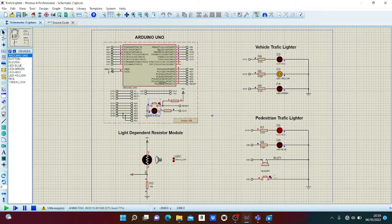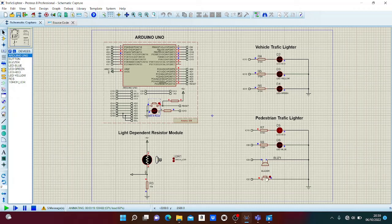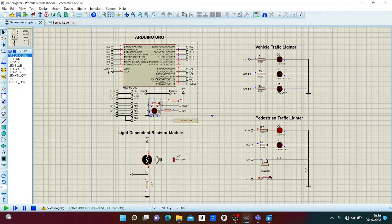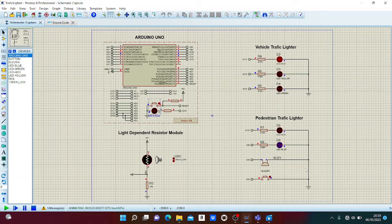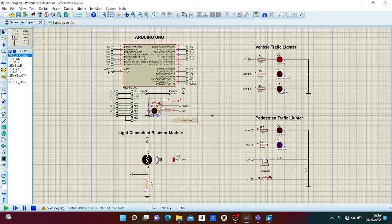By pressing the push button, after a few seconds the condition changes. Blue light for pedestrians is on and red light for vehicles is on. The buzzer is on.